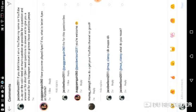First question by PuggyPenguin360: Have you ever played Apex? If so, what is better, Apex or Fortnite? Definitely Apex. Thanks for the question.